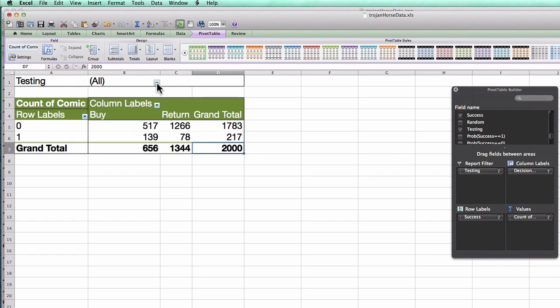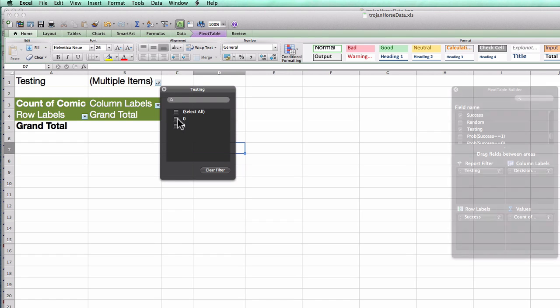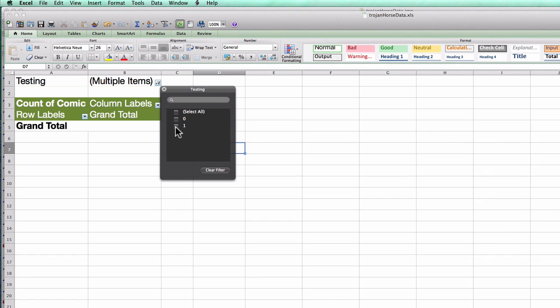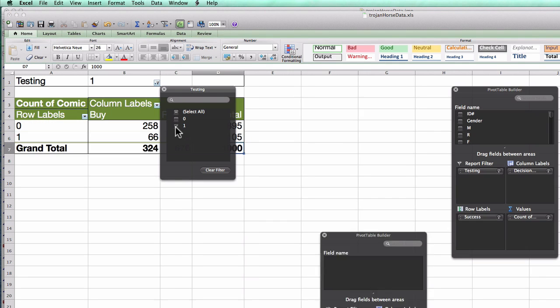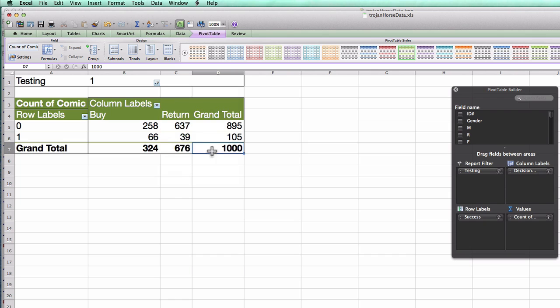And I can change from all to say that I only want to look at ones where their testing is a 1, i.e. for the testing dataset. And now you can see I'm only seeing 1,000 data points, and this is the confusion matrix.